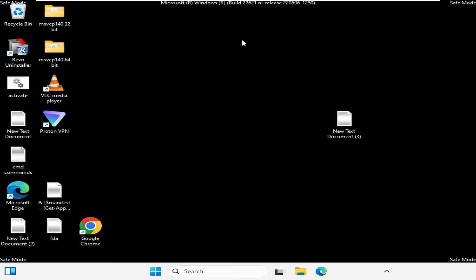Now you can quickly log into your screen, but the screen is in Safe Mode and you can see that the icons are bigger and you can see 'Safe Mode' at the right-hand top.